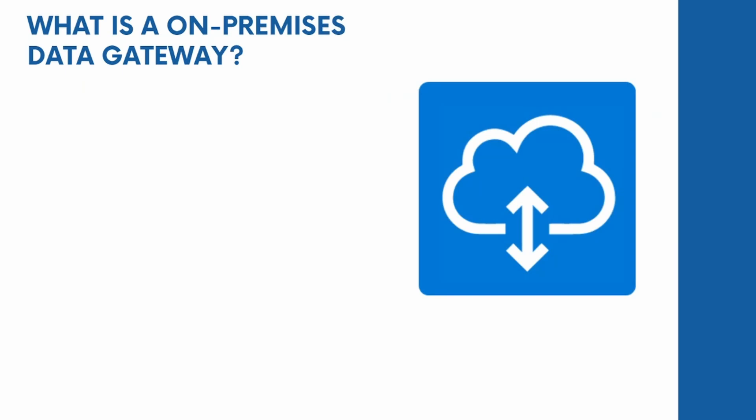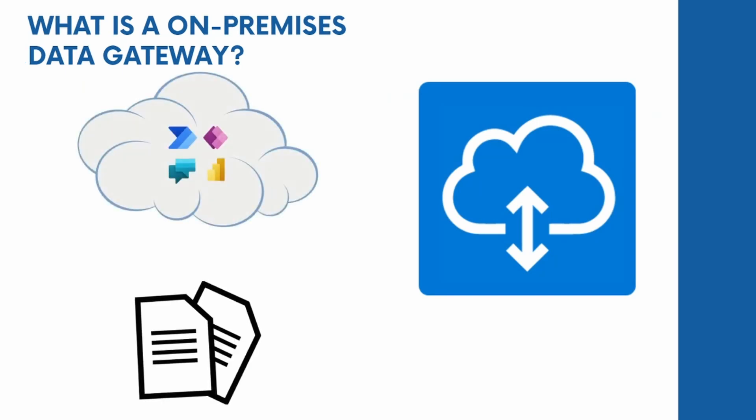First, a quick intro on what a data gateway actually is. In simple terms, an on-premises data gateway is a software tool that allows you to securely connect cloud-based applications like Microsoft Power Automate or Power Apps to data sources that are located on your own premises, such as databases or files stored locally.